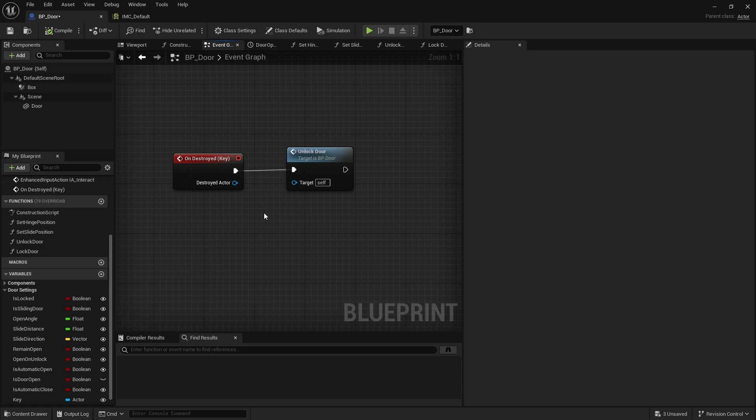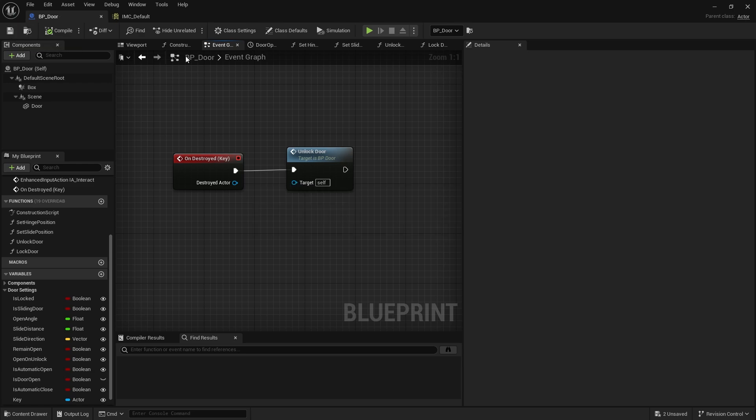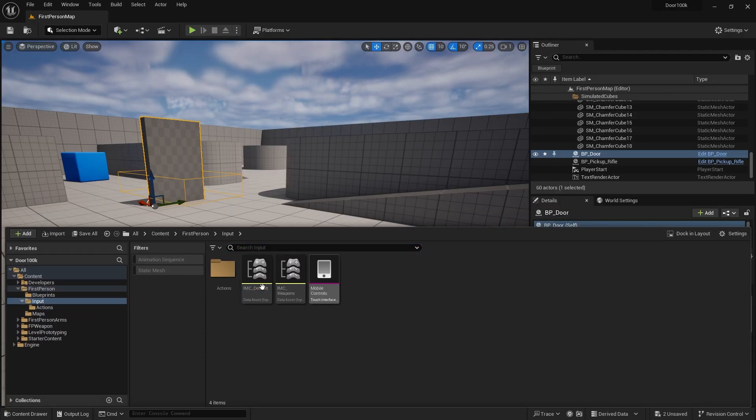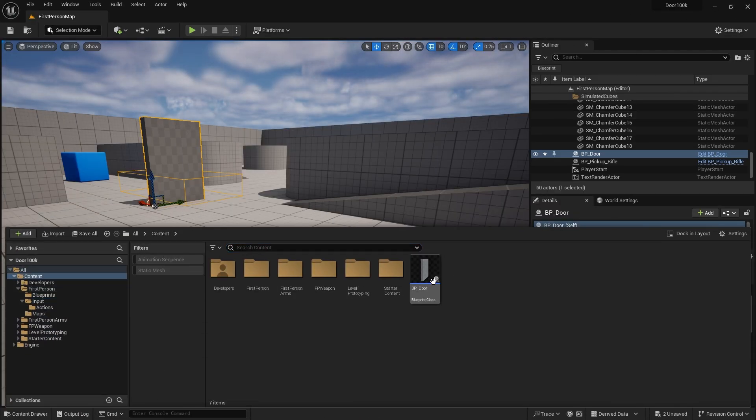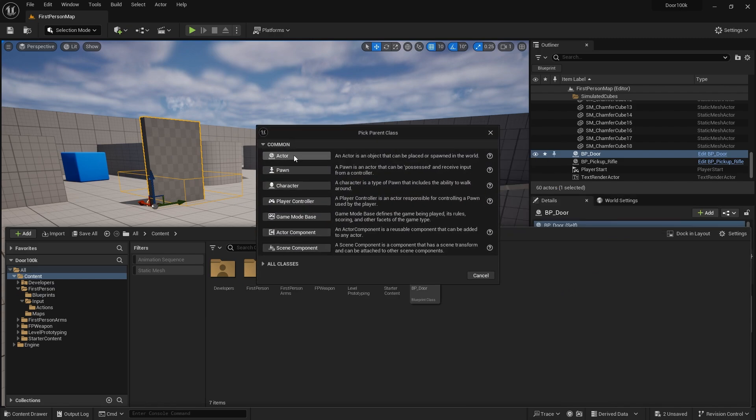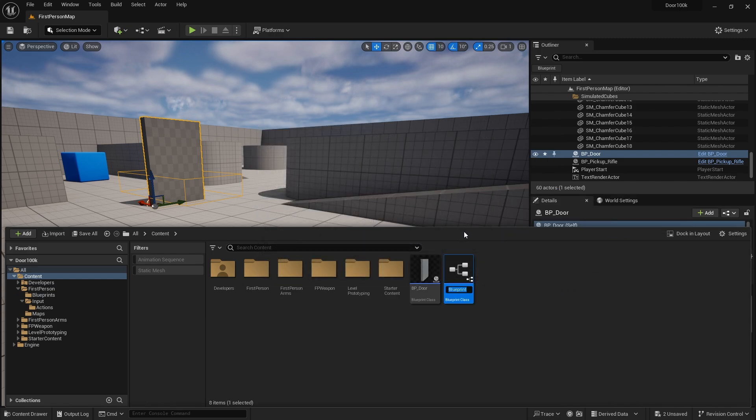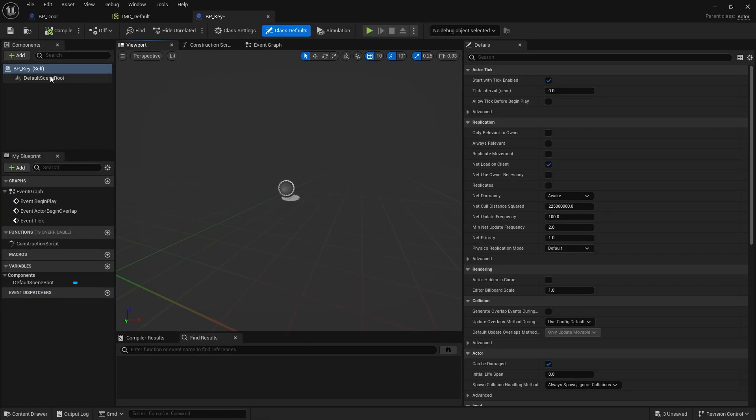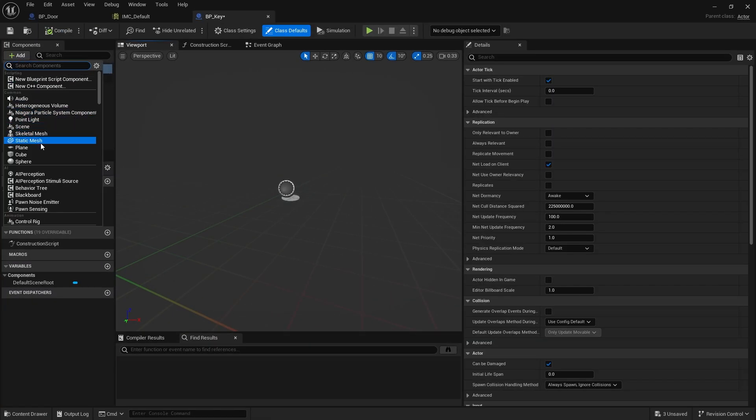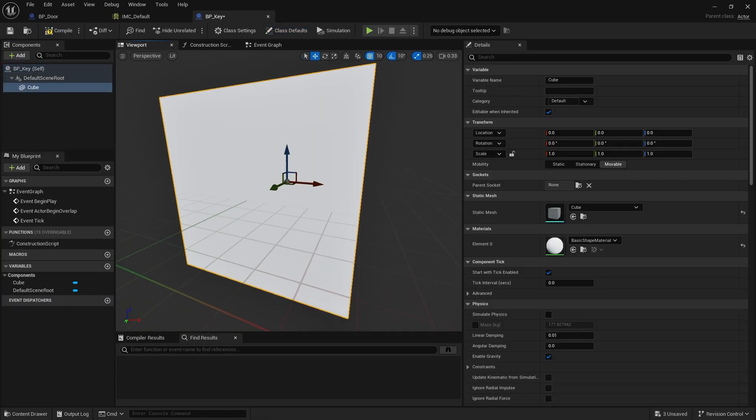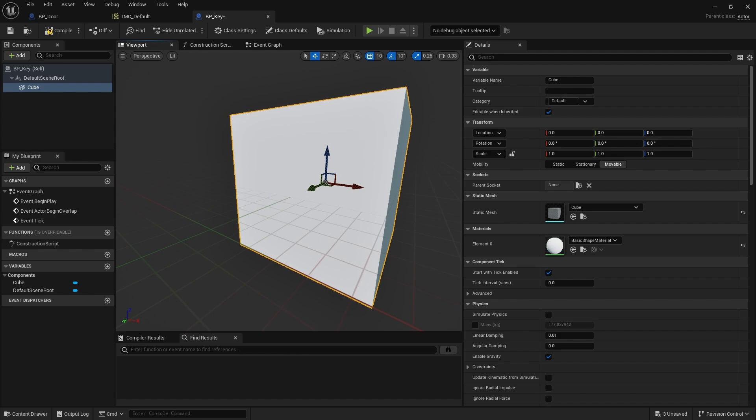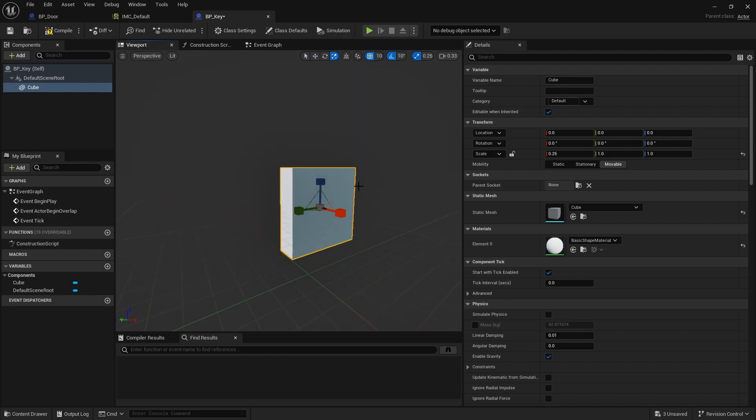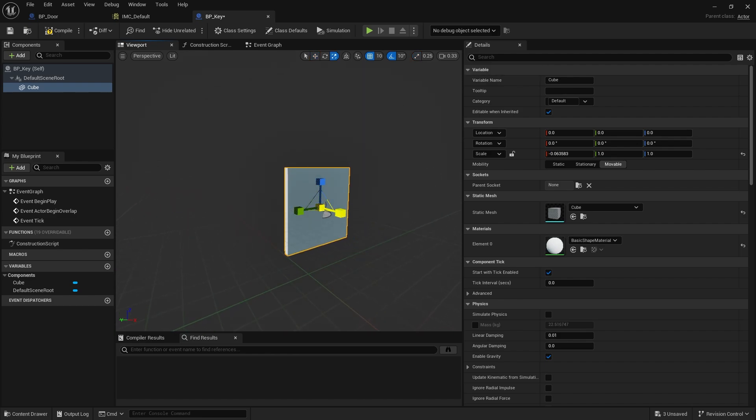Now for the actual key itself, we're just going to make a simple actor. I'm going to create a new actor class BP and we'll just add a very simple shape to this, and I'll just turn it off.